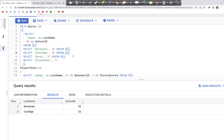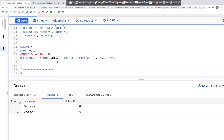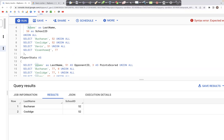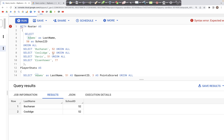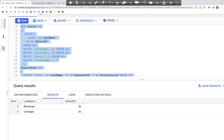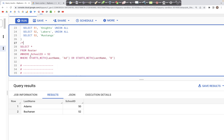Let's run this and see the output. As you can see, we just have two records with a school ID of 52. We can also try the other filter, looking at the beginning letters of the last name — if the last name starts with 'A' as in Adams, or 'B' as in Buchanan, then only those two names should appear. Running this query, we get Adams and Buchanan, which match the condition: Adams starts with 'Ad' and Buchanan starts with 'B'.